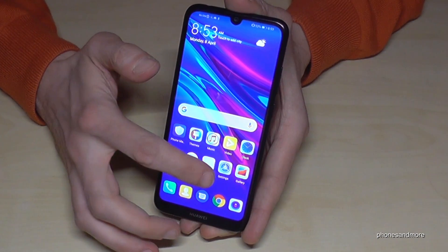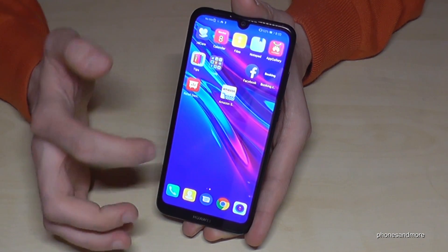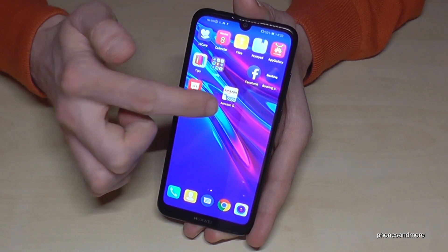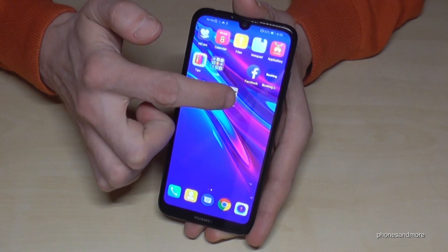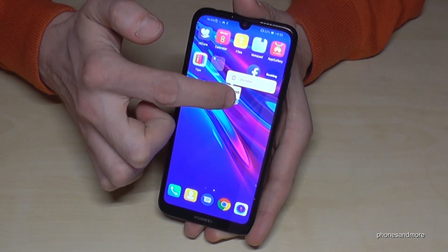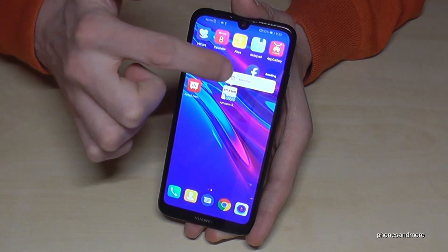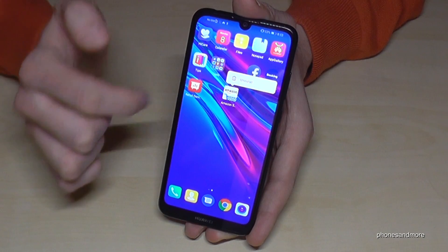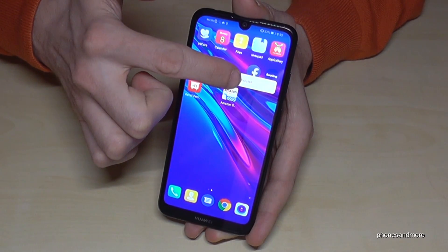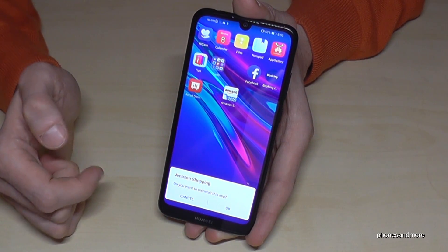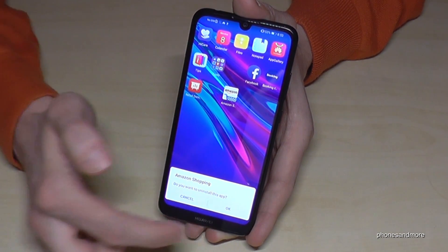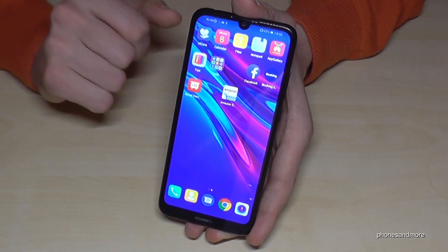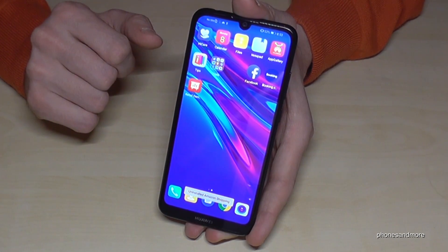So let's go to an app we want to remove, maybe the Amazon shop. If I now go and hold the app I want to remove, I have this bar up top and I just go on uninstall and confirm with okay, and then the app will disappear from my phone.